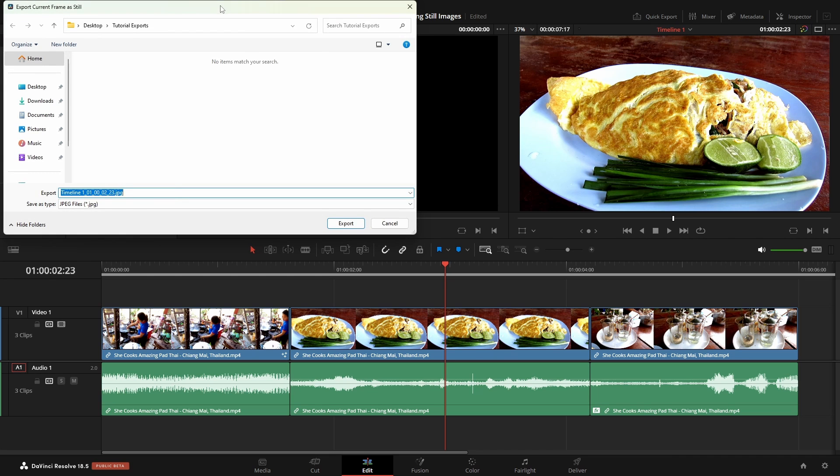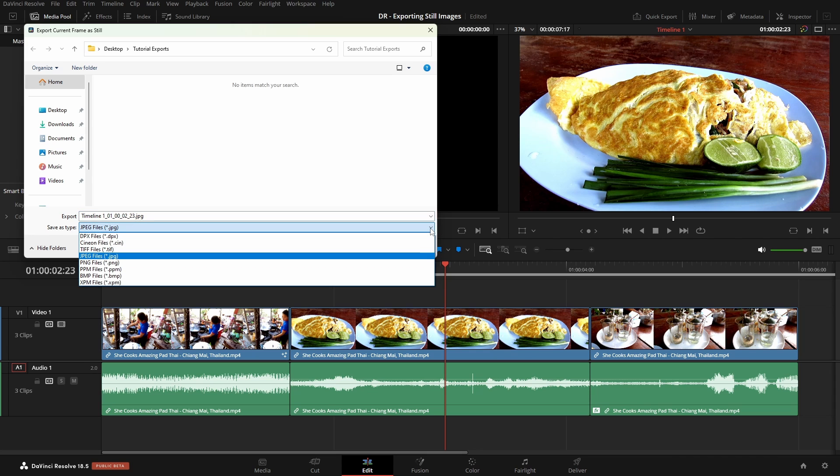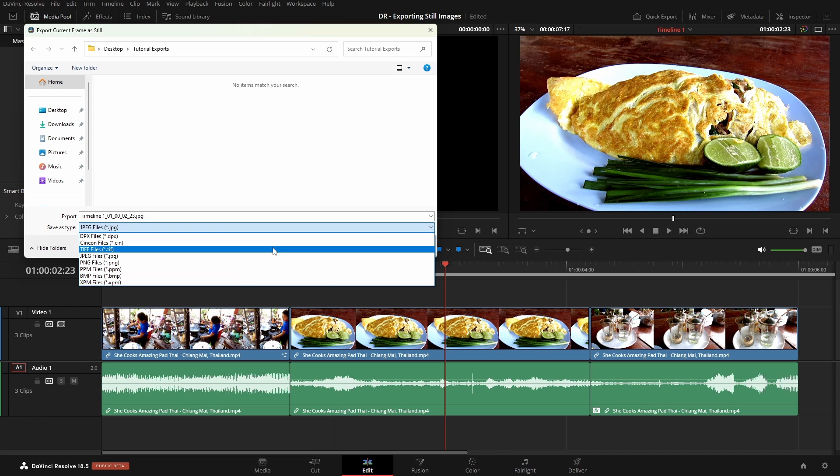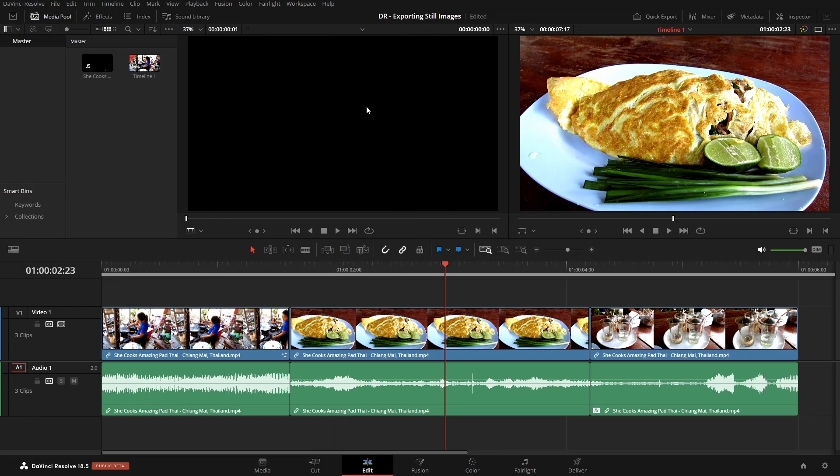We have our Export dialog. I'm just going to leave the name as the default. Then we have the Save as Type. We can click on the down arrow, choose TIFF, PNG, or one of the other formats, but I'll leave this on JPEG. Let's click on Export.